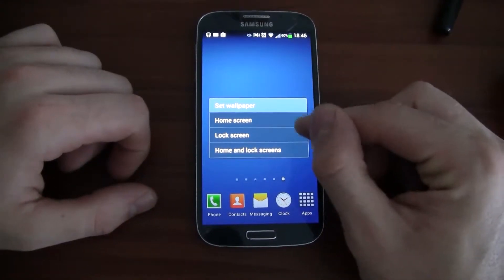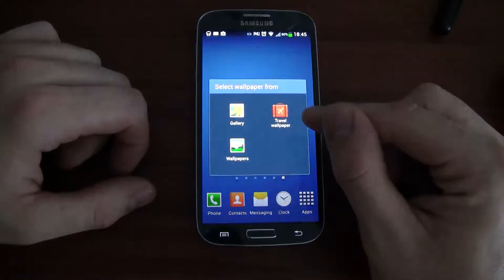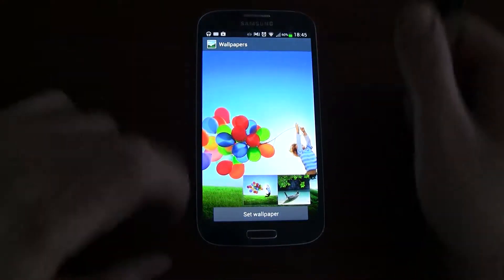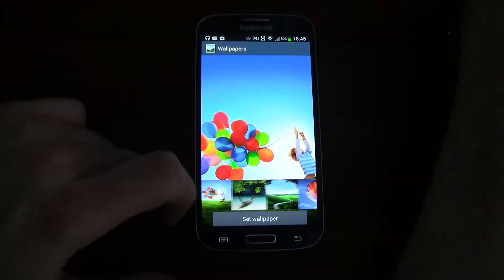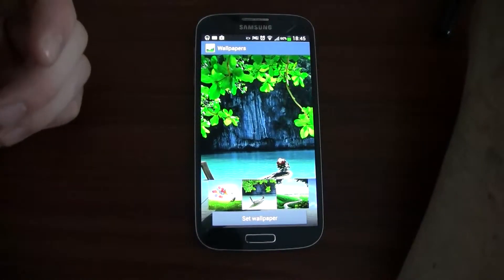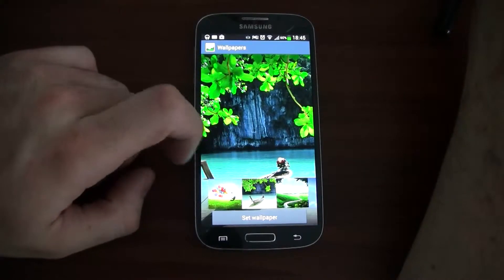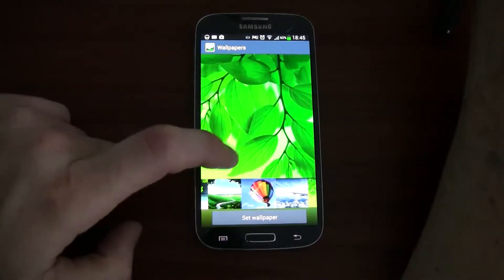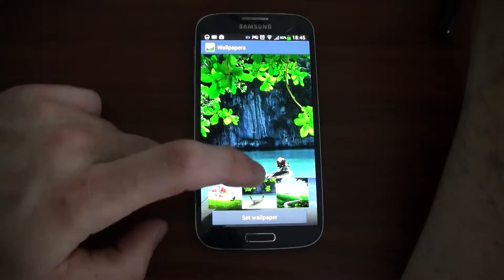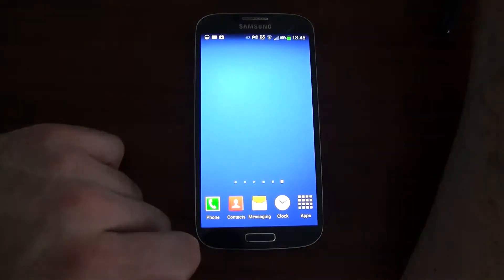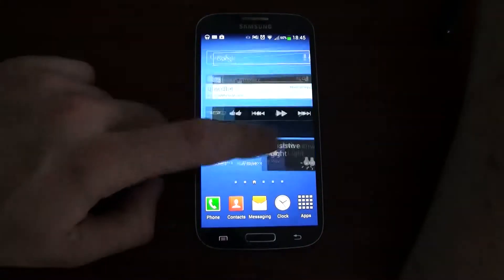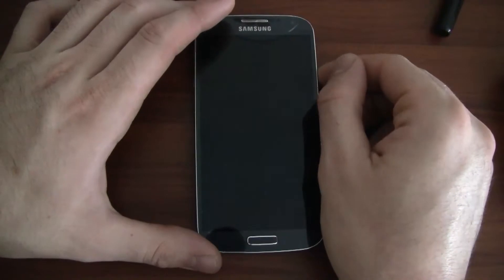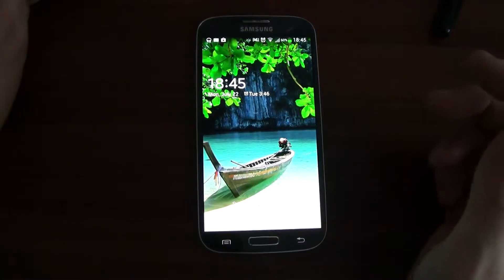So you want to change the lock screen. You go to lock screen and then you can go to wallpapers, and then you can get a different one. If you want maybe a boat — I like boats — so I'll go with the boat. I'll set the wallpaper. So my background hasn't changed, but if you turn your phone on from it being off — there you go, there's the lock screen.